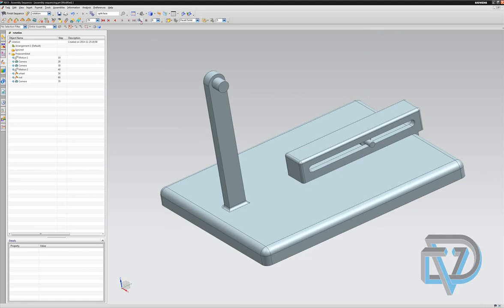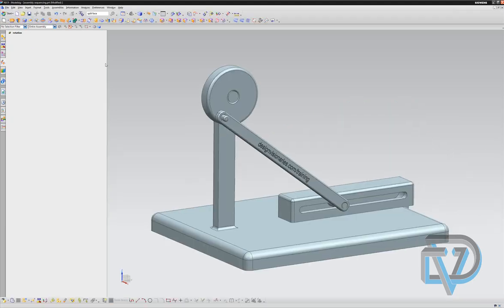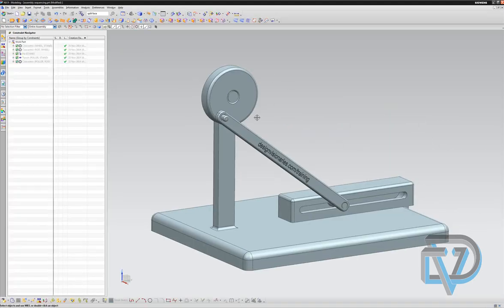Next, I get to export a movie if I want. If I click on this, it will ask me what I want to call it, and it will export an MPEG file that I can play anywhere I want. And finally, I'll say finish sequence, and then of course it will come back to the regular view of the assembly.